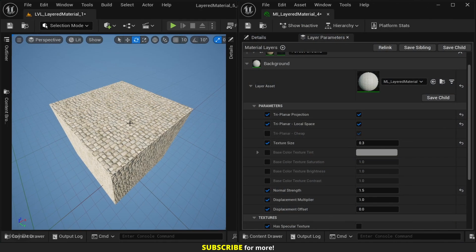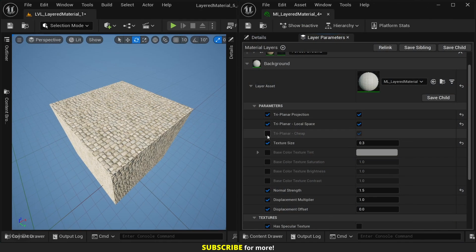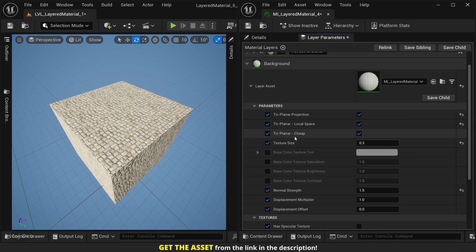And for performance, we can switch between a cheap or expensive triplanar mode. Cheap uses fewer texture samples, which matters for shader complexity. If I disable this option, it will use the expensive triplanar.